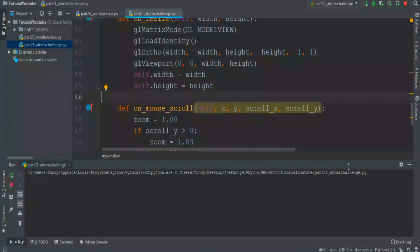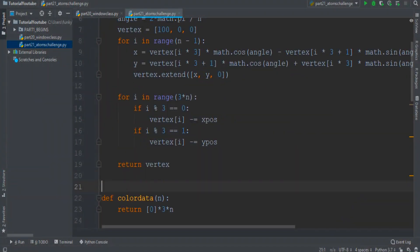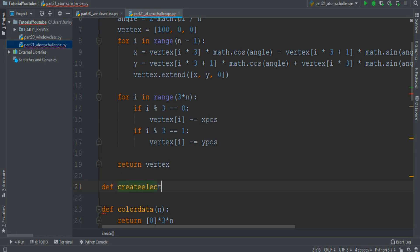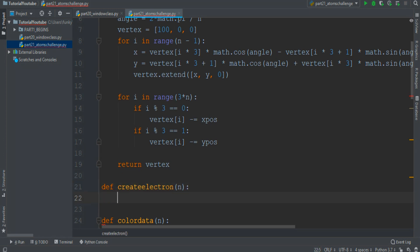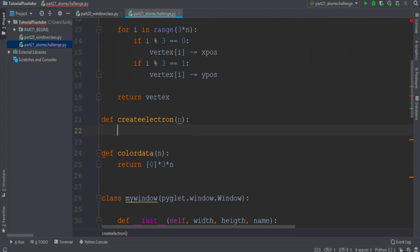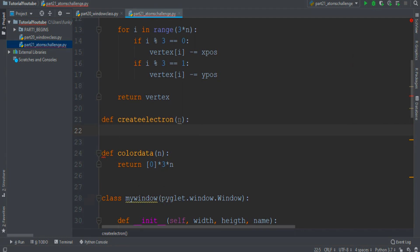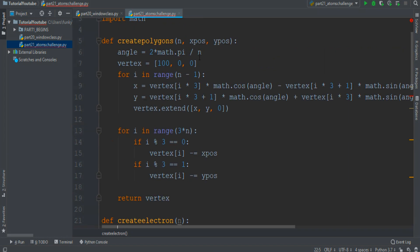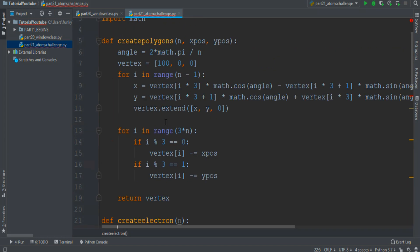Now it's time for electrons. I think it's good to create a function createElectrons with an n value representing the number of electrons, to set the initial position of each electron based on the total number of particles present. I use a code similar to this one.